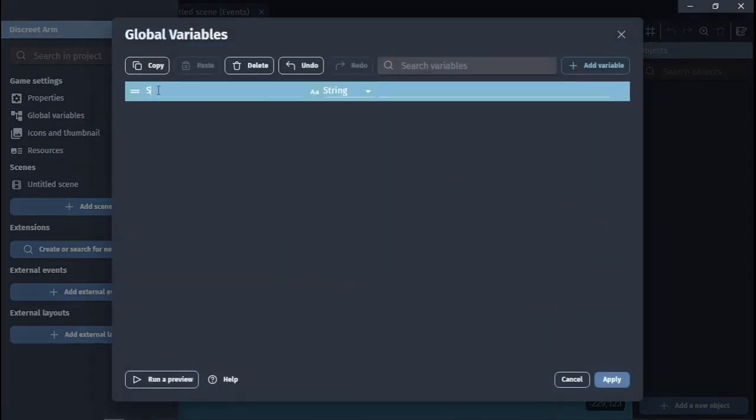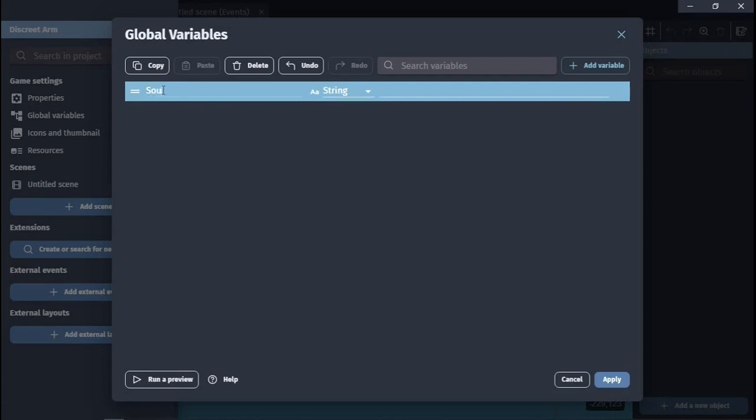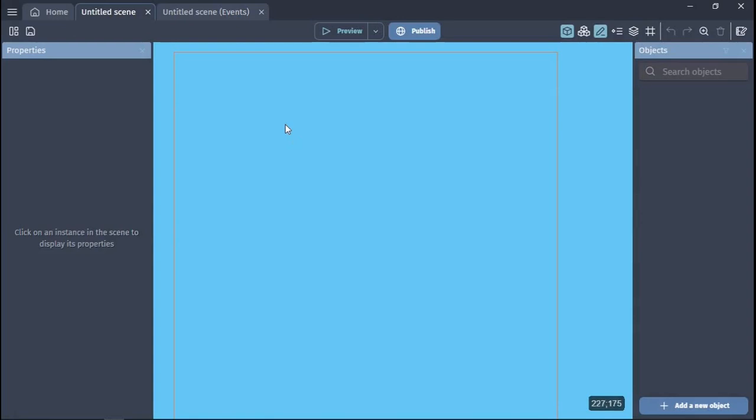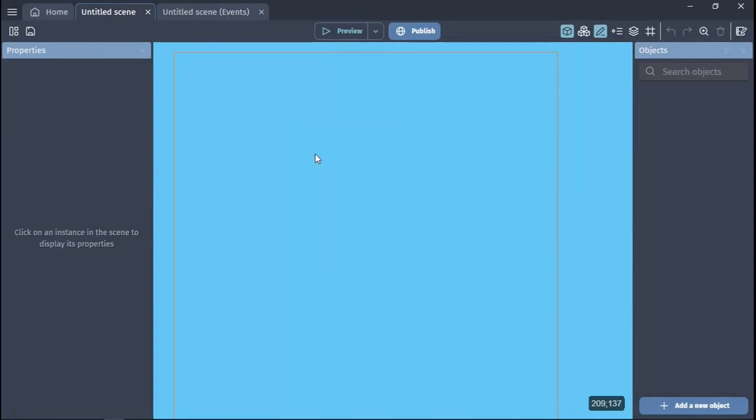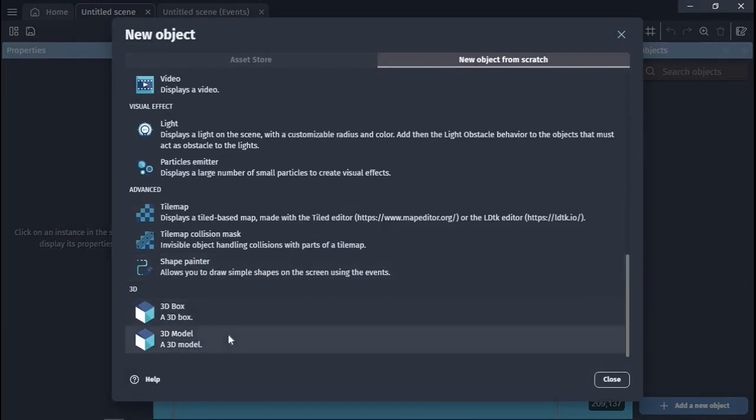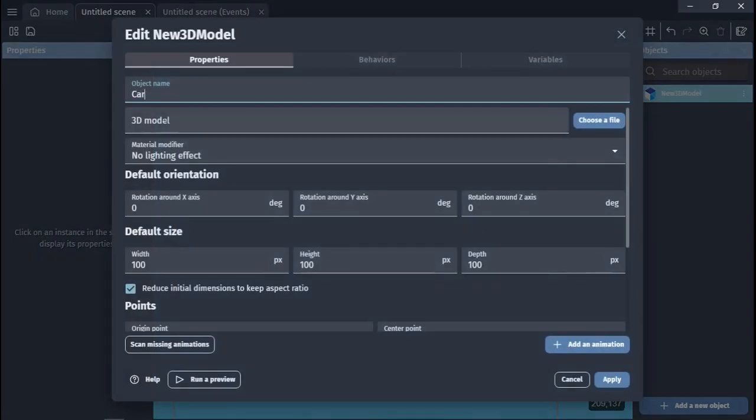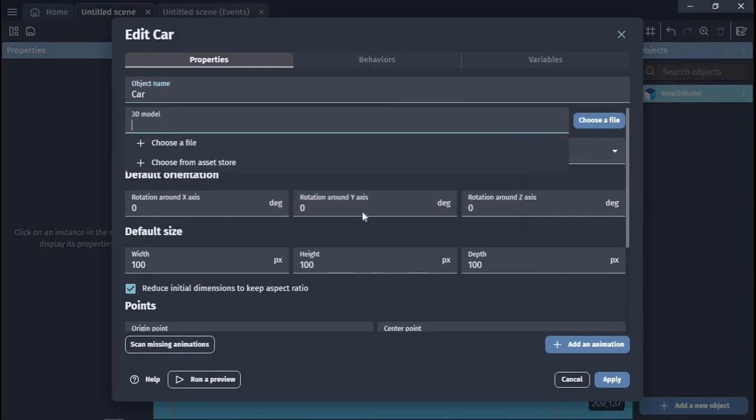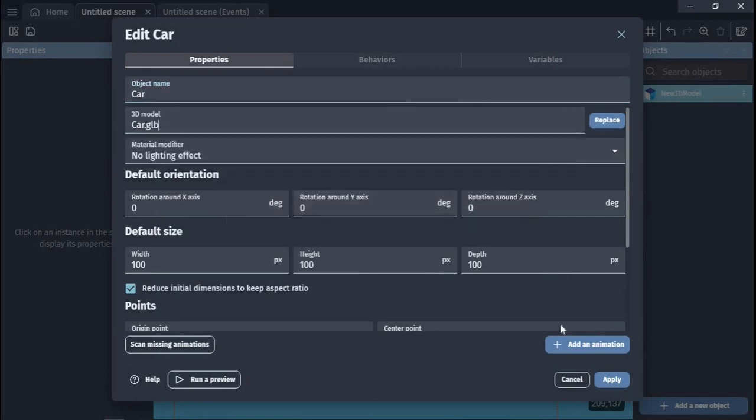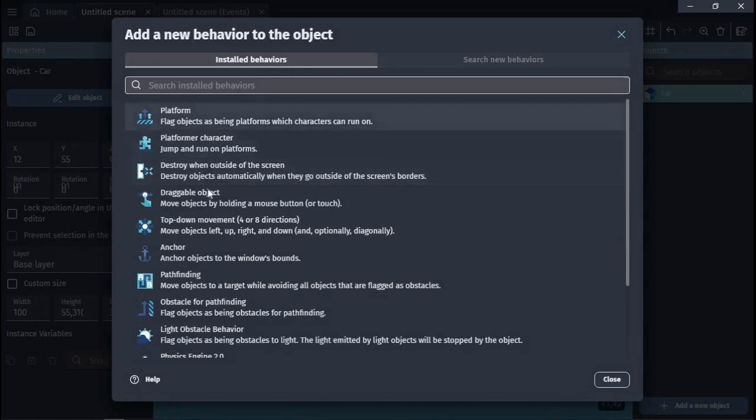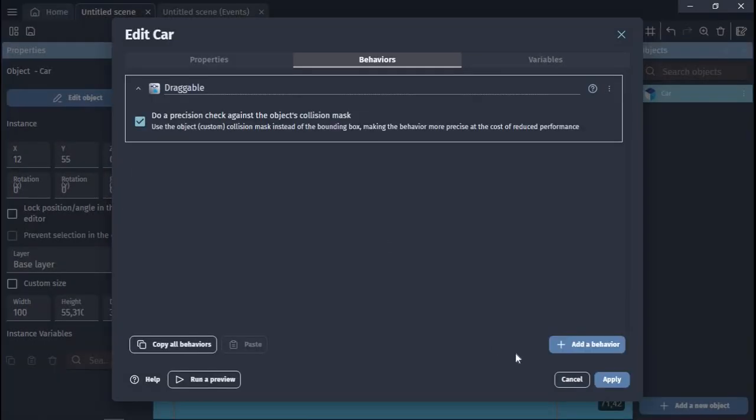First, let's create a global variable called sound and set it to 100. Next, we add two objects: a car and a microphone. When the car gets closer to the microphone, the sound will be much louder. To the car, we added draggable behavior.